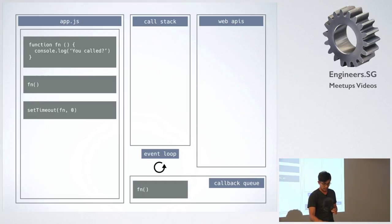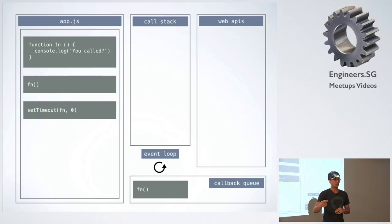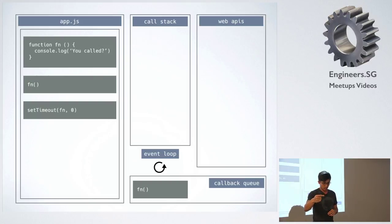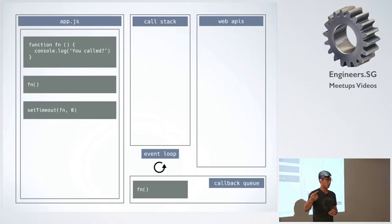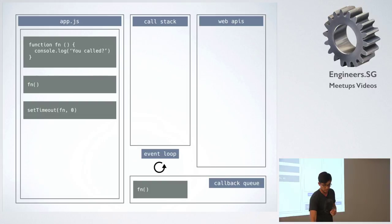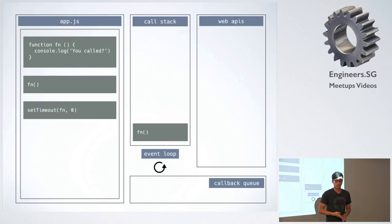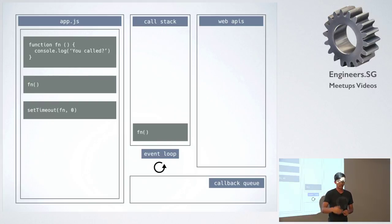And then the event loop will check if the call stack is empty. And if it's empty, then it'll just put whatever is on the queue onto the stack. So in this case, it's empty, so it'll just pop it into the stack. So that's how it's really working under the hood.